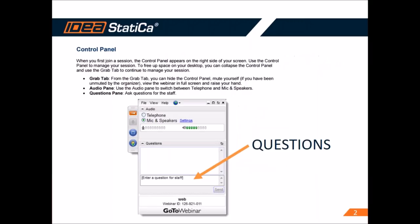As usual, we use GoToWebinar so you can see the panel on the right and enter questions into the message window. You are in listen-only mode so please use the chat window when you have any question.